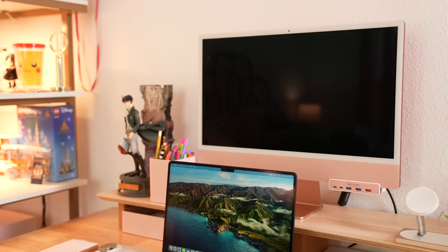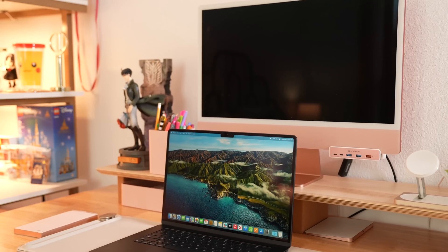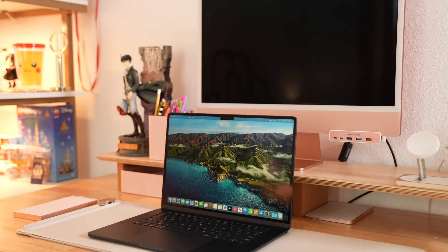But before we continue talking about the rest of the features of the 15 inch MacBook Air, what about a good desk for the 15 inch MacBook Air? Well, today's sponsor can help.